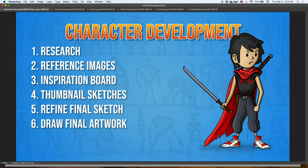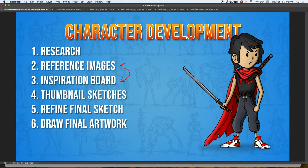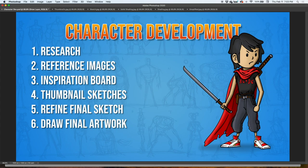We're going to go through these steps one by one and I'll elaborate on each. Step one: research. Step two: collect reference images by looking through the internet. Step three: create an inspiration board from those images. Step four: draw thumbnail sketches. Step five: refine the final sketch. And finally, draw the final artwork for concept art.